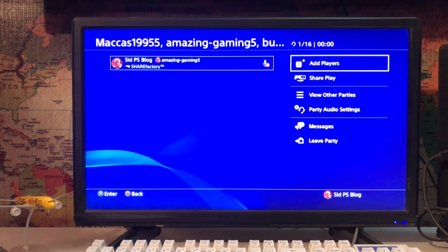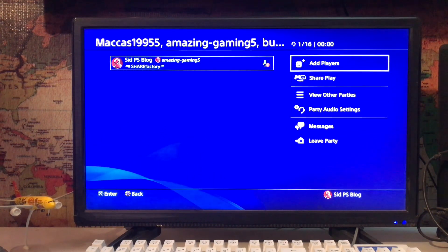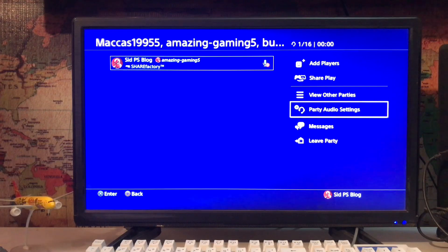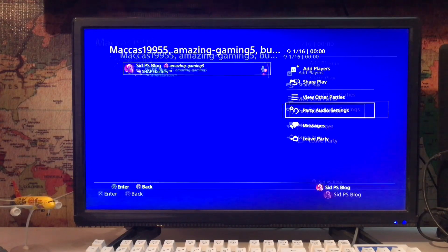If you want to leave, message, or adjust party audio settings, tap on the party audio settings to set your audio settings.